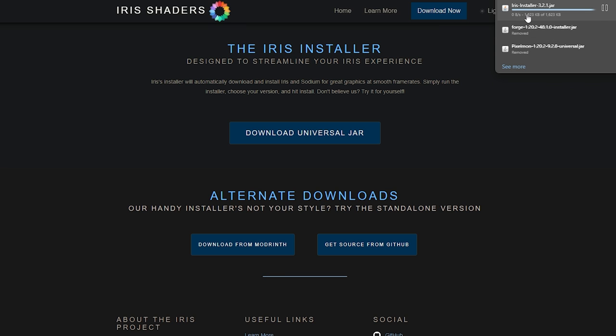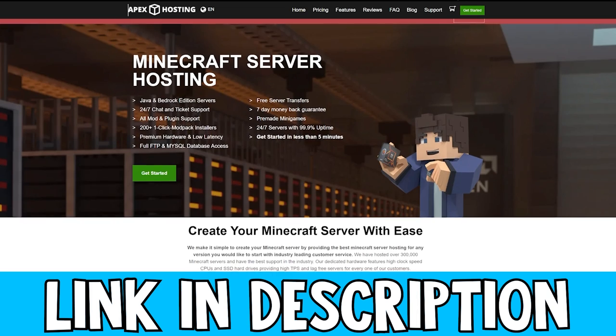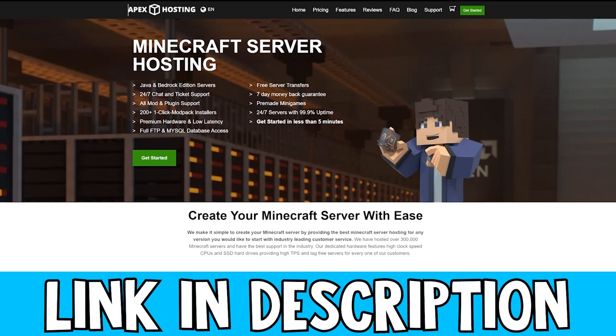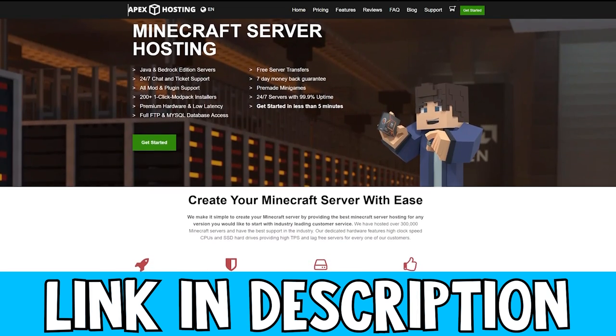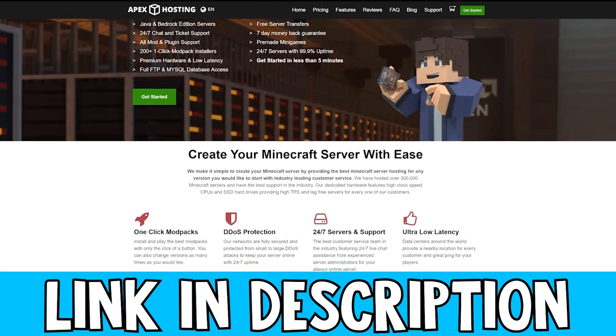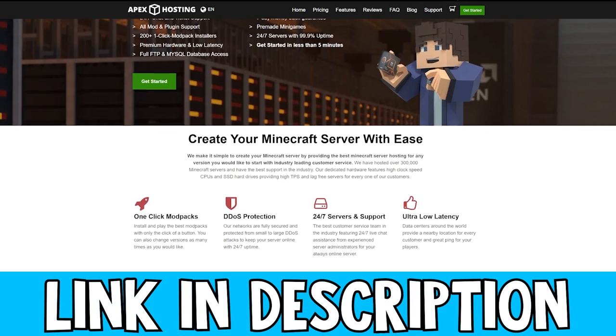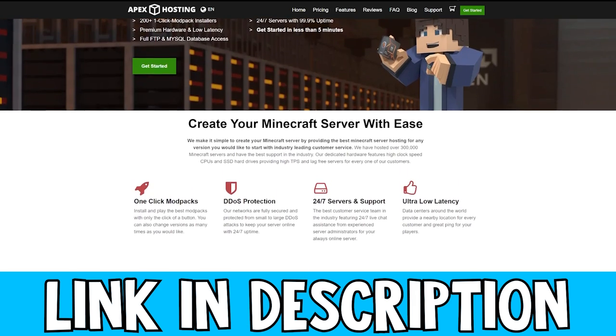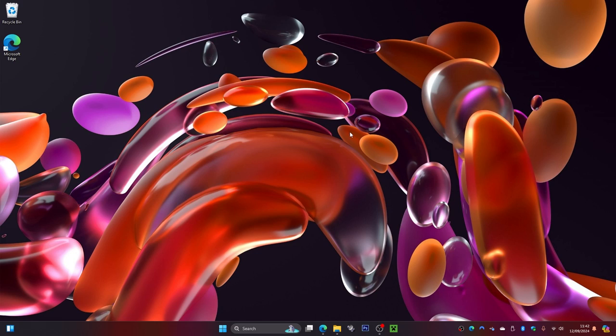While that is downloading, if you want to get a Minecraft server to play with your friends, be sure to check out Apex Hosting. They have really high quality servers with DDoS protection. The link is in the description down below.